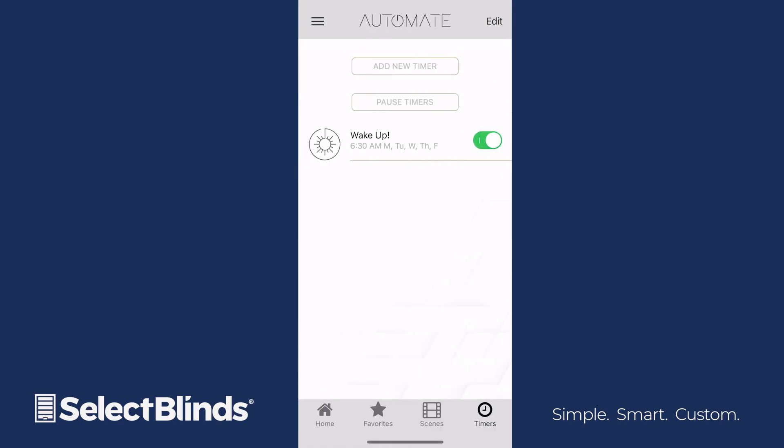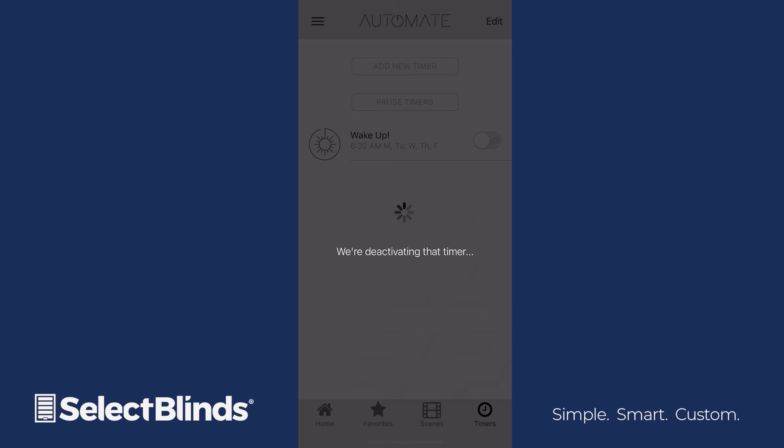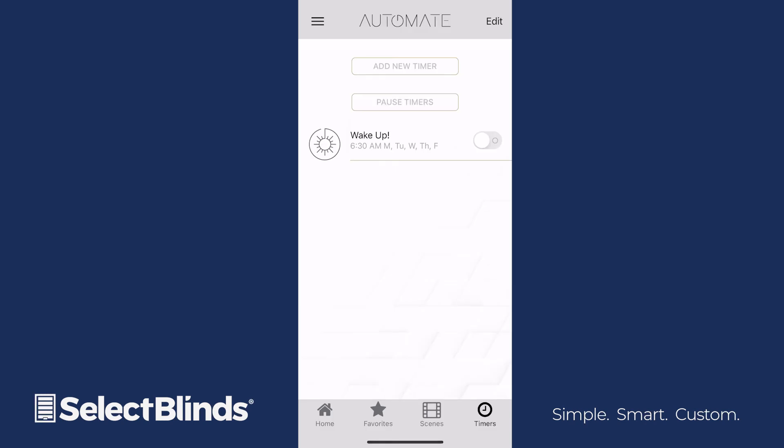You'll now see the details of your timer. Turn your timer off or on by simply clicking the slider to the right.